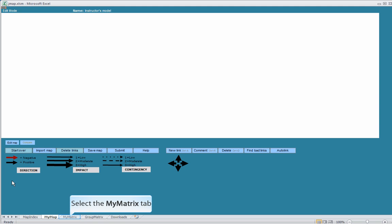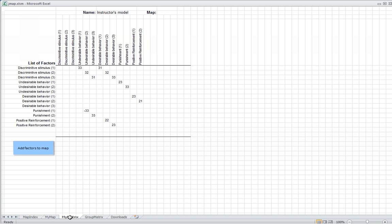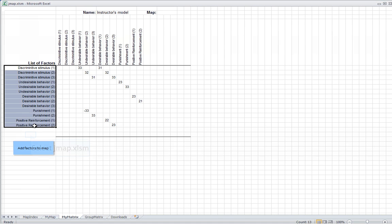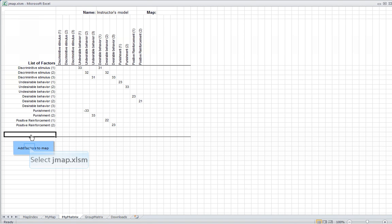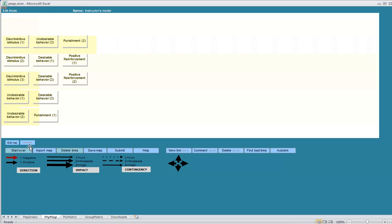When you log in, what you need to do is list your variables in the MyMatrix sheet in this column here, and then once you have all the variables entered, you click Add Factors to the Map.